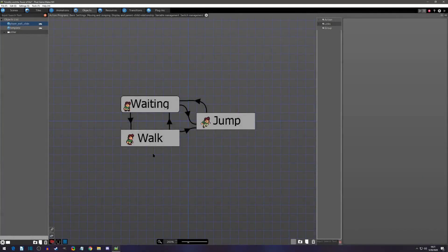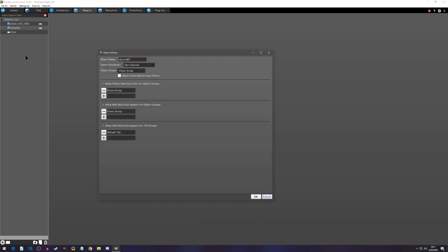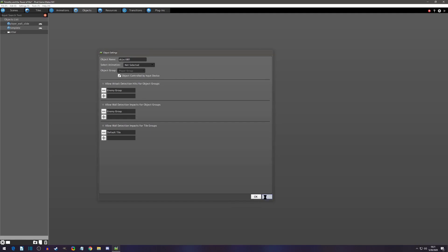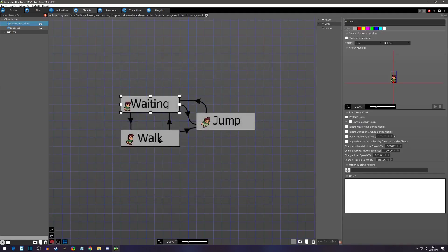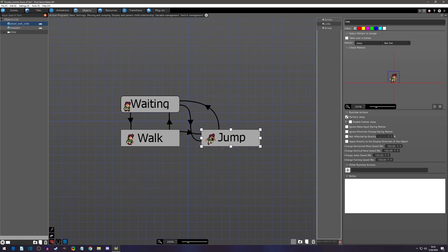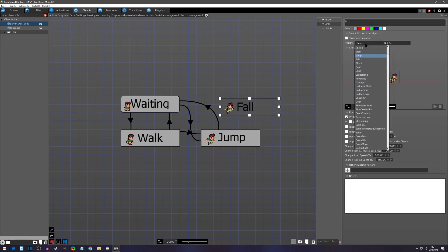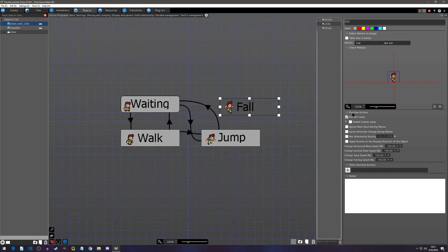We'll begin in the Objects tab. I've created a new controllable player object from a template. If you want a template with walk, jump, and waiting, right-click, add an object, name it, select the animation, and click 'Object Controlled by Input Device.' I've already set the motions to walk and jump as our base template. One thing I feel is missing is a fall state, so I'll create that — copying jump, renaming it 'fall,' and selecting the fall motion.